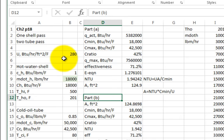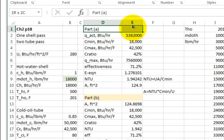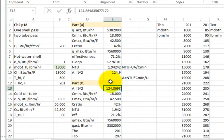Part B is where you shift gears. Now you fix your area — that's the starting point for Part B. The area is fixed at 124.8, roughly 125 square feet. We're changing the mass flow rate of the hot fluid.